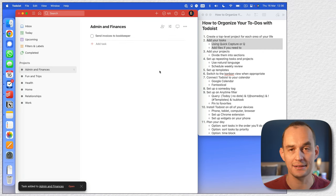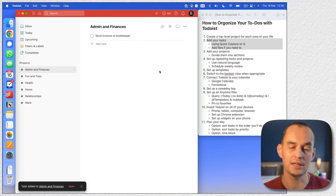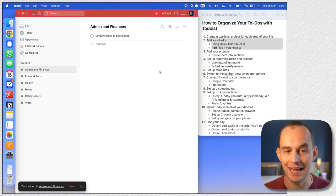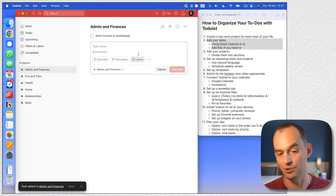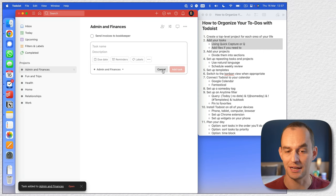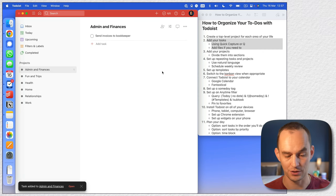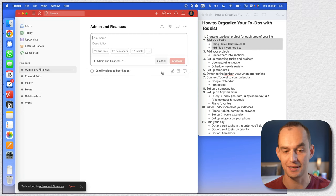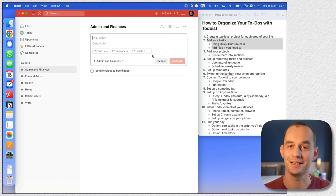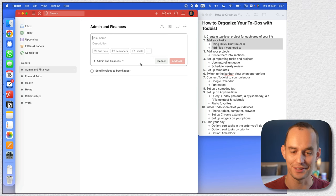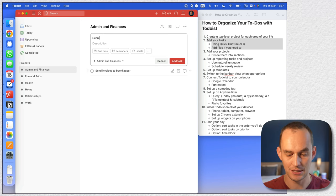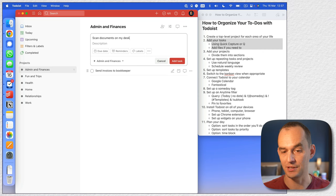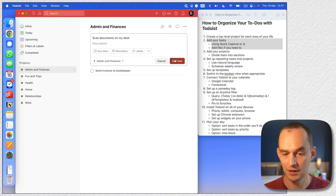There are other ways to add tasks. I can use the keyboard shortcut A — just press the letter A on my keyboard and that creates a new task at the bottom of the list. I can also go Shift+A and it creates the task at the top of the list. So let's say 'scan documents on my desk' might be another one.